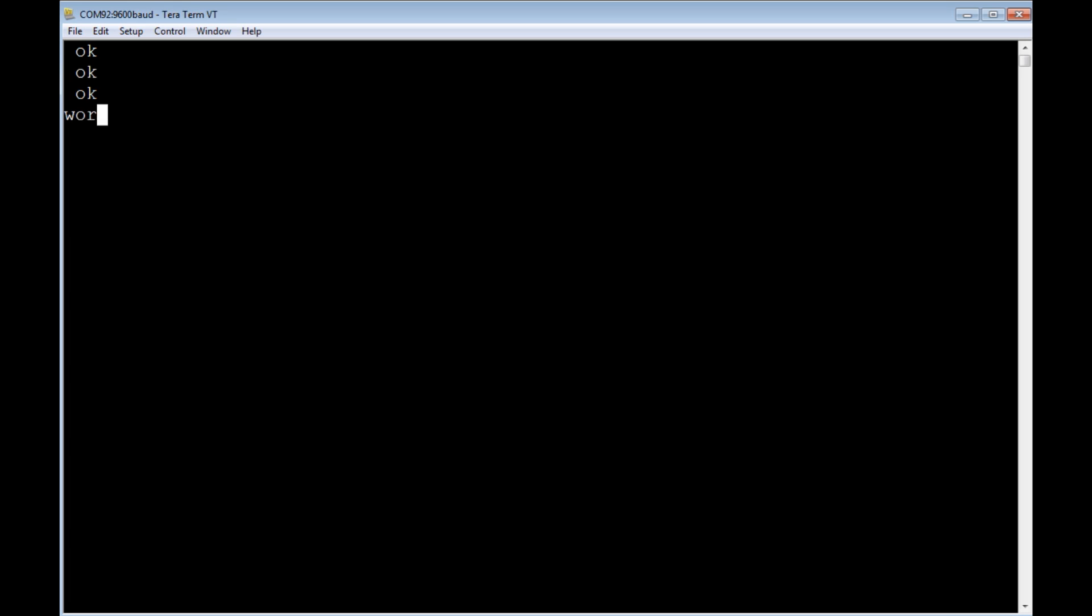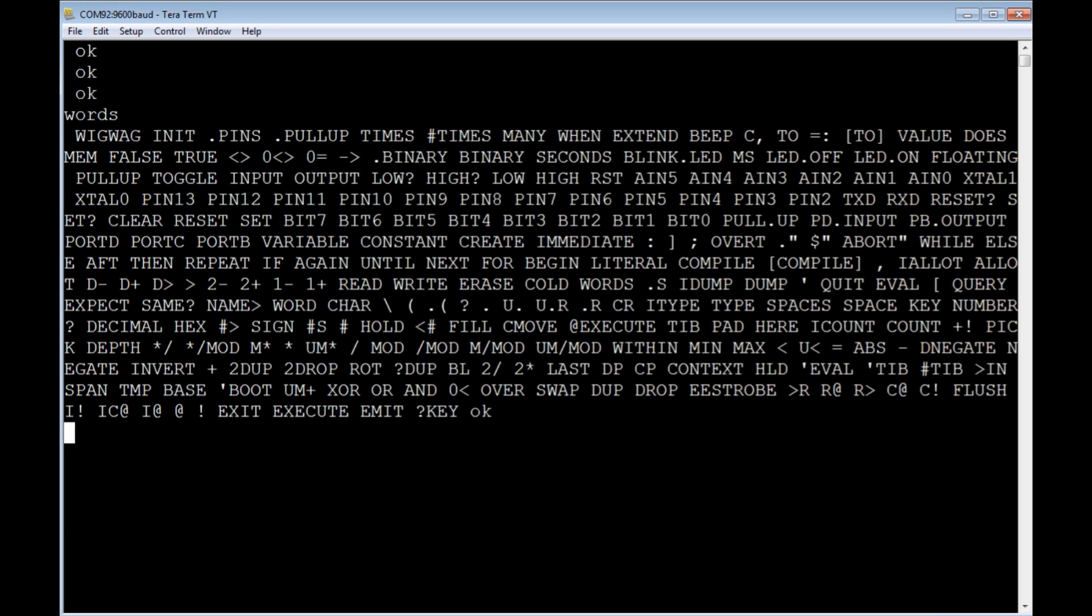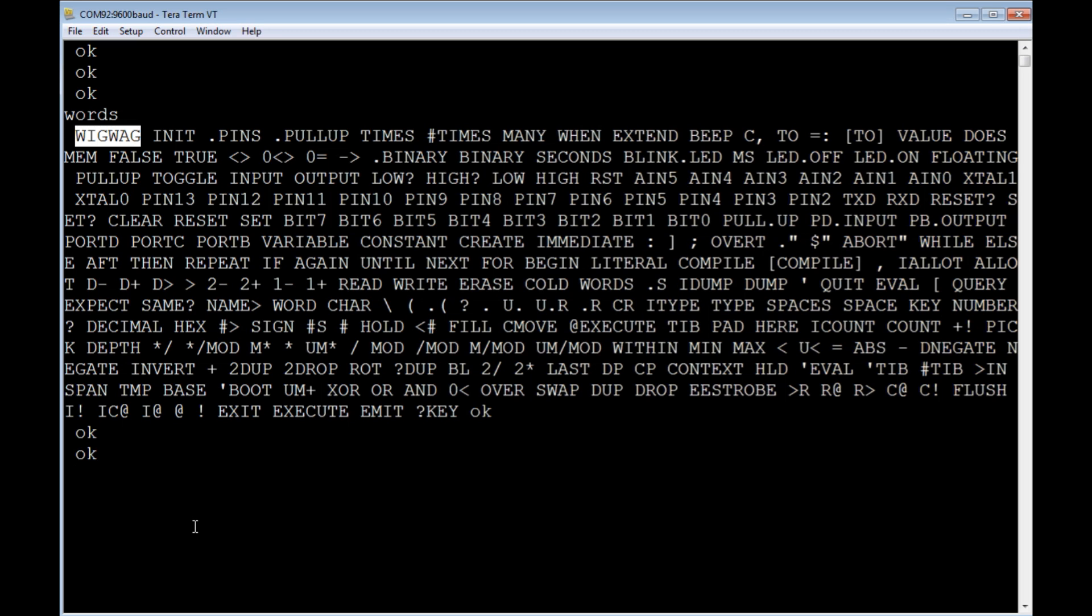So if I type words, there's WIGWAG, it's in the dictionary, so the execution address of WIGWAG is put into the boot vector, so on power-up, WIGWAG will run.